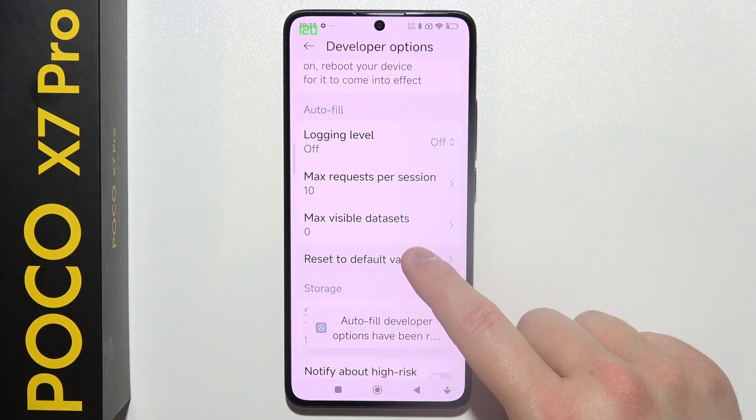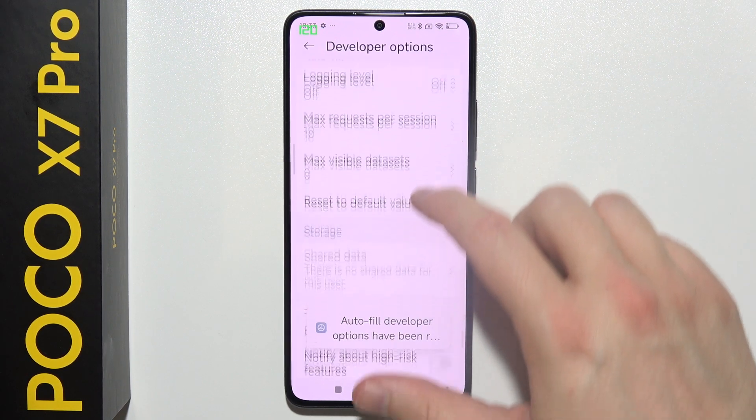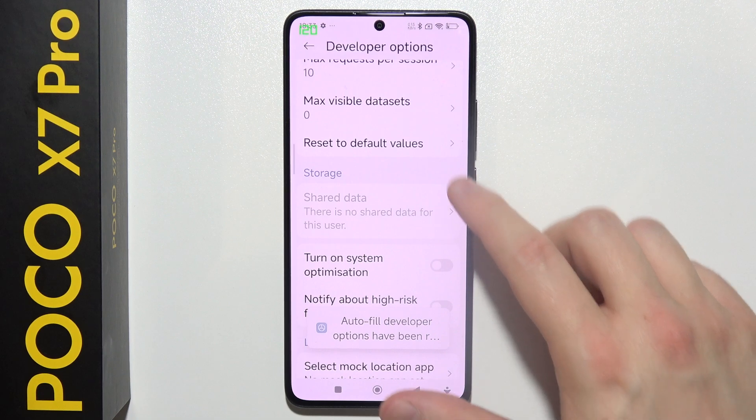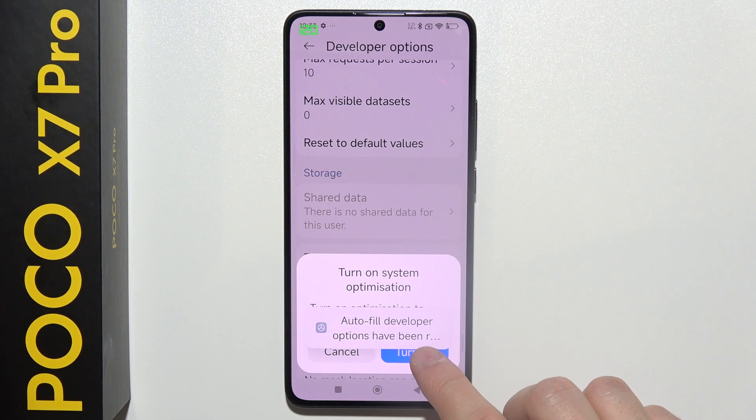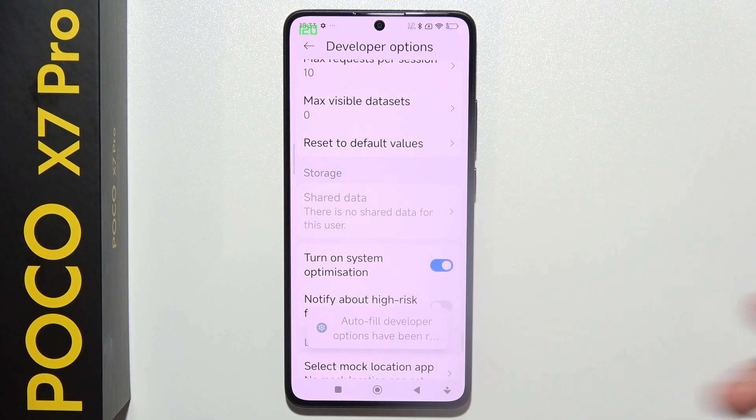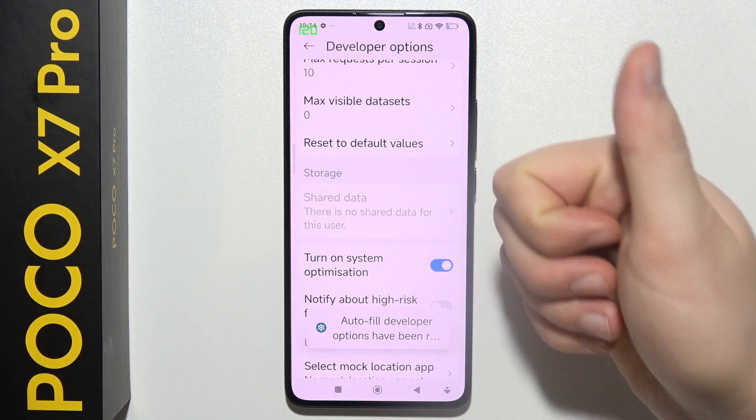Let's do this one more time, and now you have to click on the switcher — click to turn on — and now it is finished.